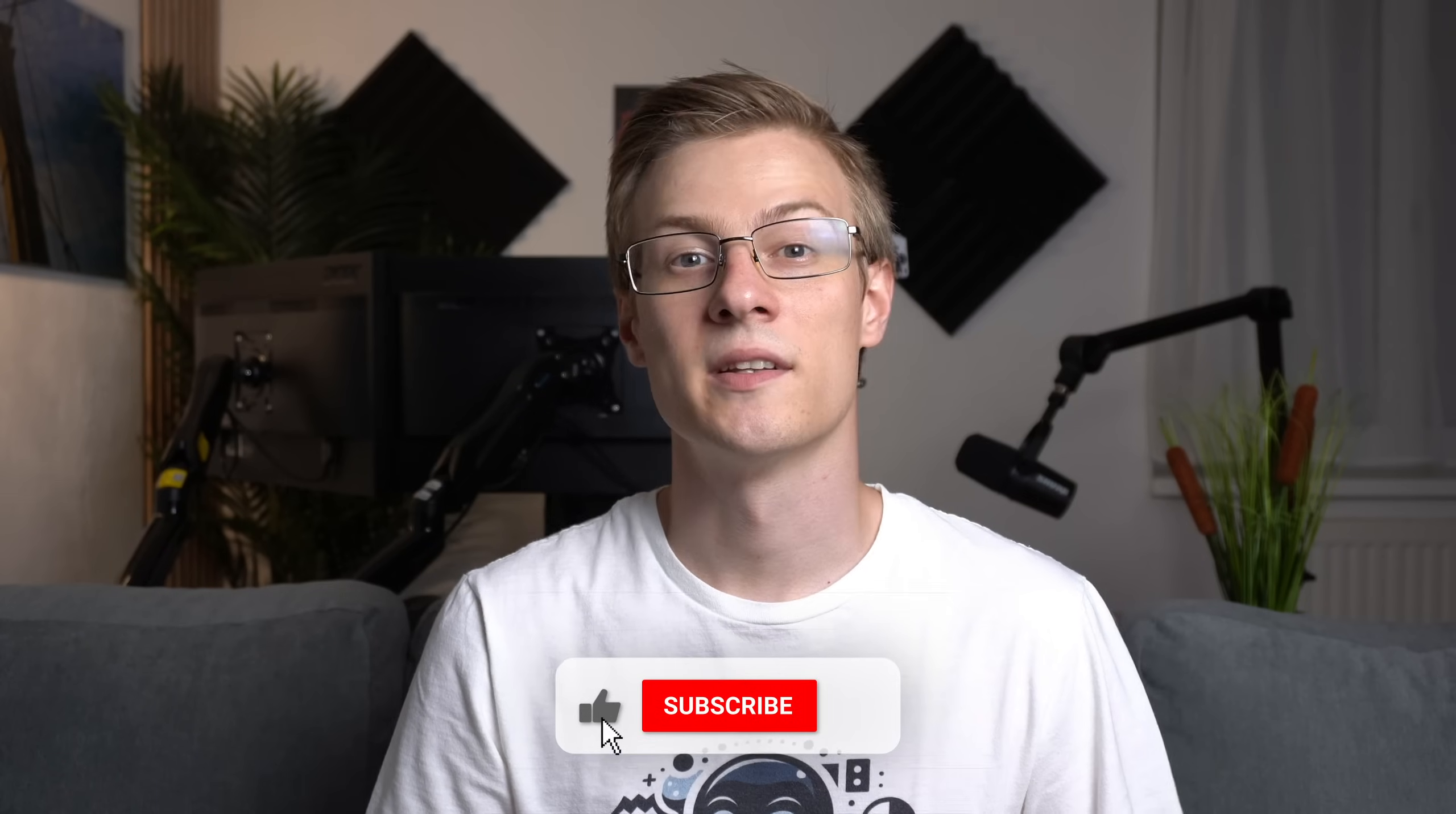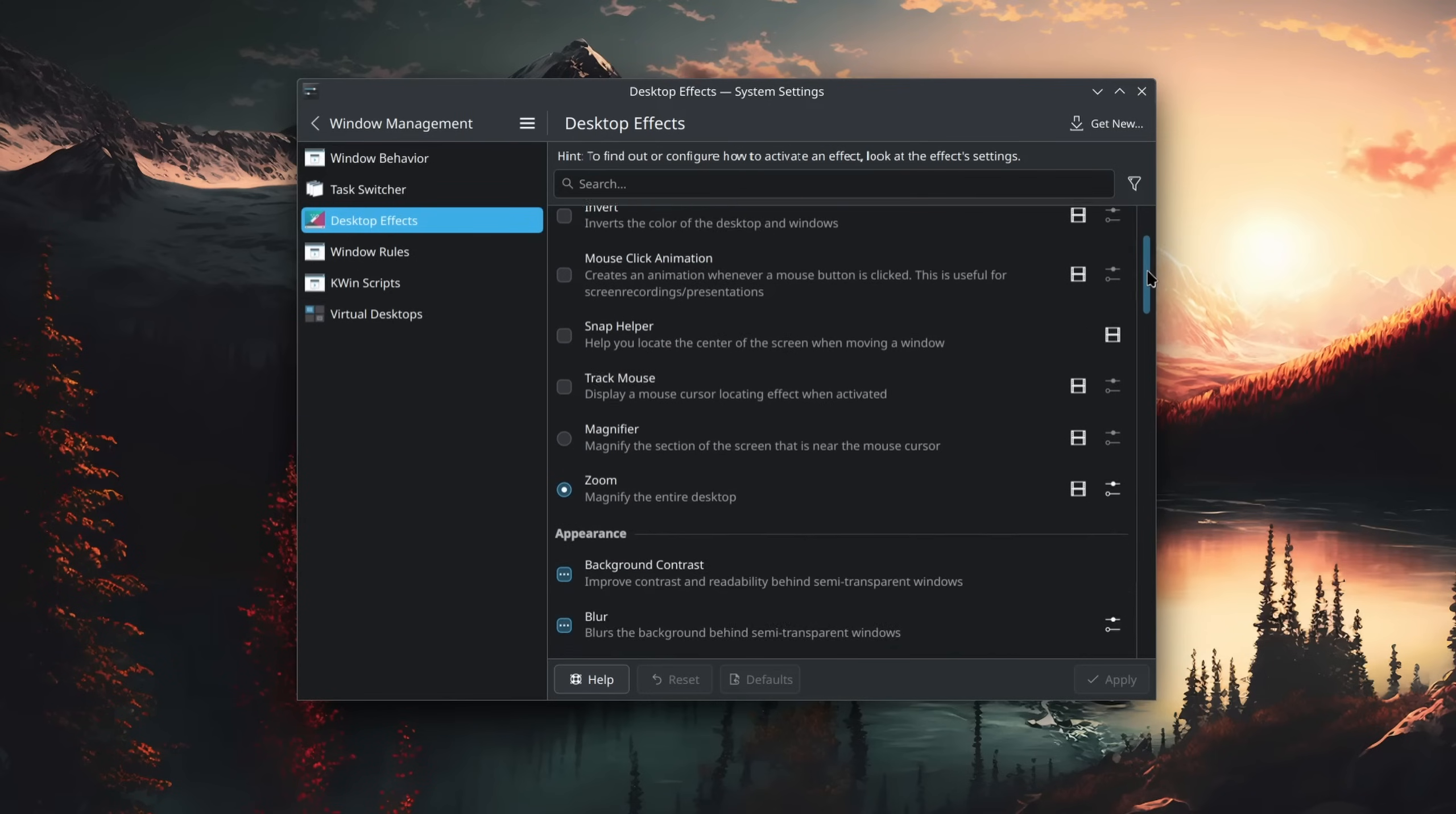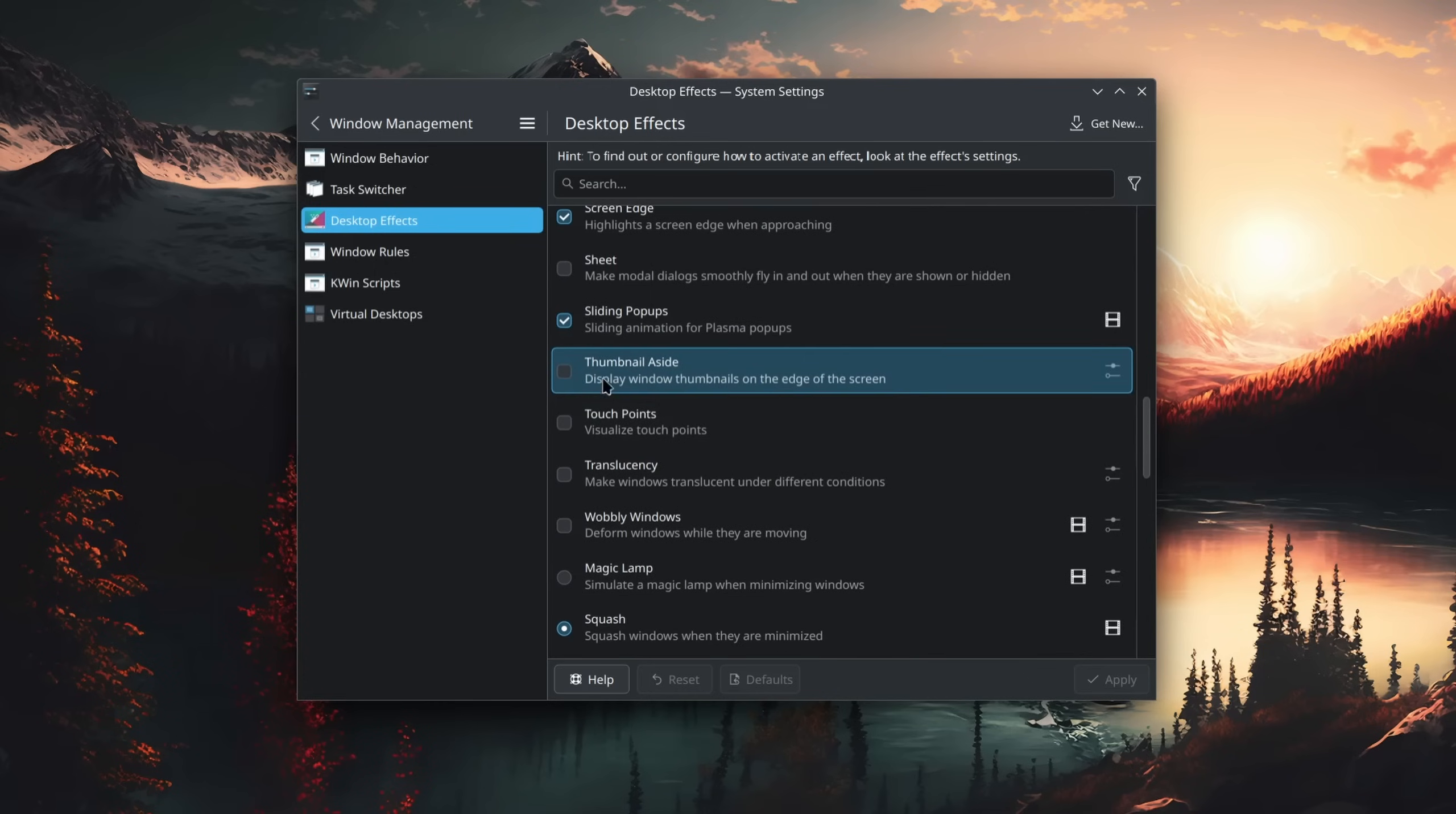It should however be noted that not all of these settings are bundled together. The task switcher for alt-tabbing and desktop effects for example are located in a completely different category. So there might be more settings available than you are initially aware of.